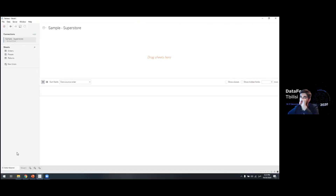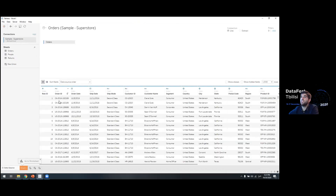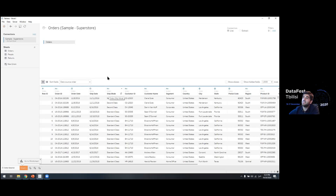In the data source sheet we can see we are connected to the Sample Superstore. This Excel file has three sheets: Orders, People, and Returns. The Orders sheet contains order IDs, order dates, ship dates — so this is a store and we're looking at its transactions. It has customer names and customer IDs, which is quite valuable for a store to have, and helps a great deal with analytics.